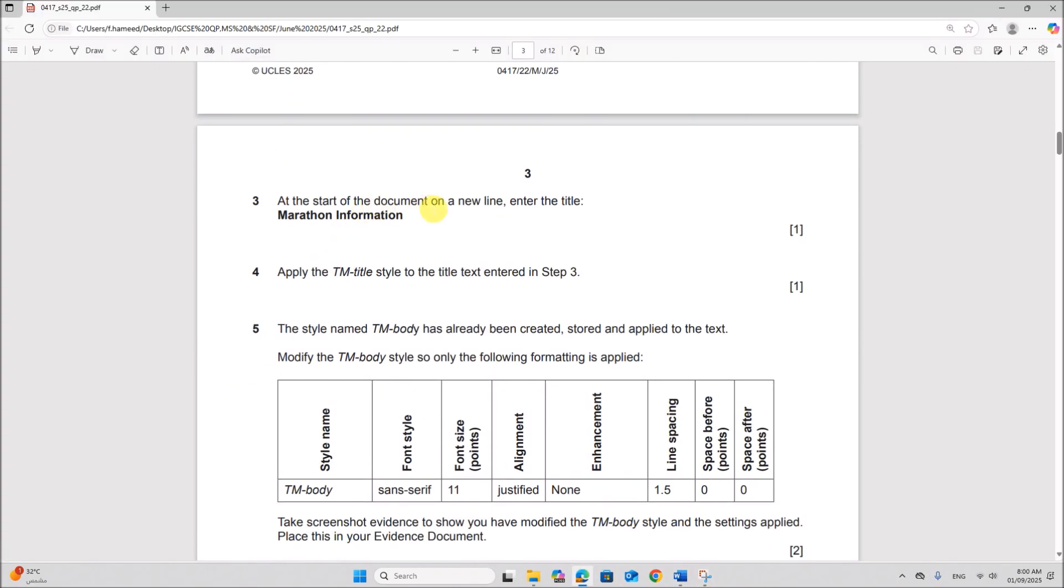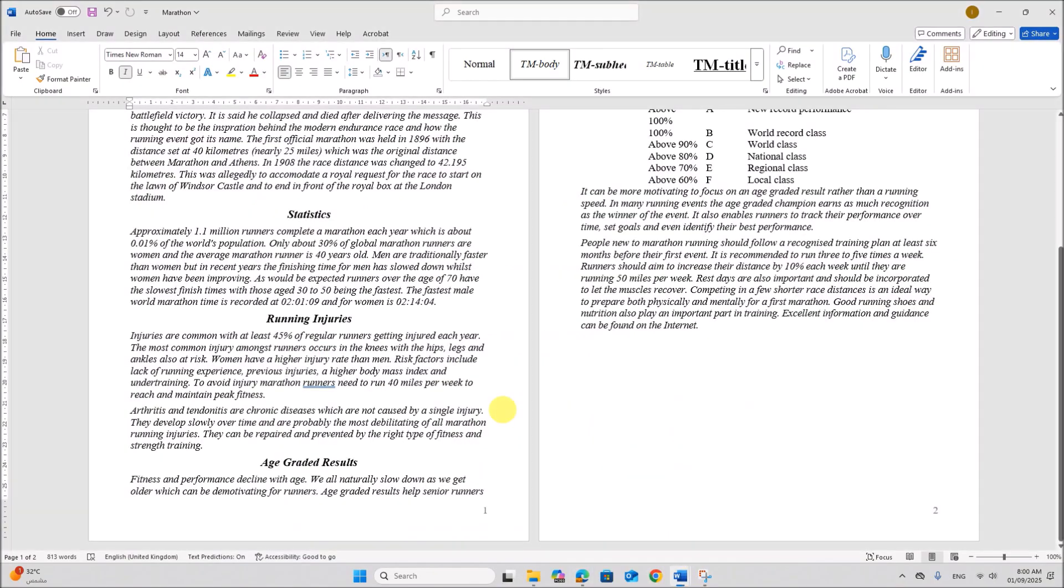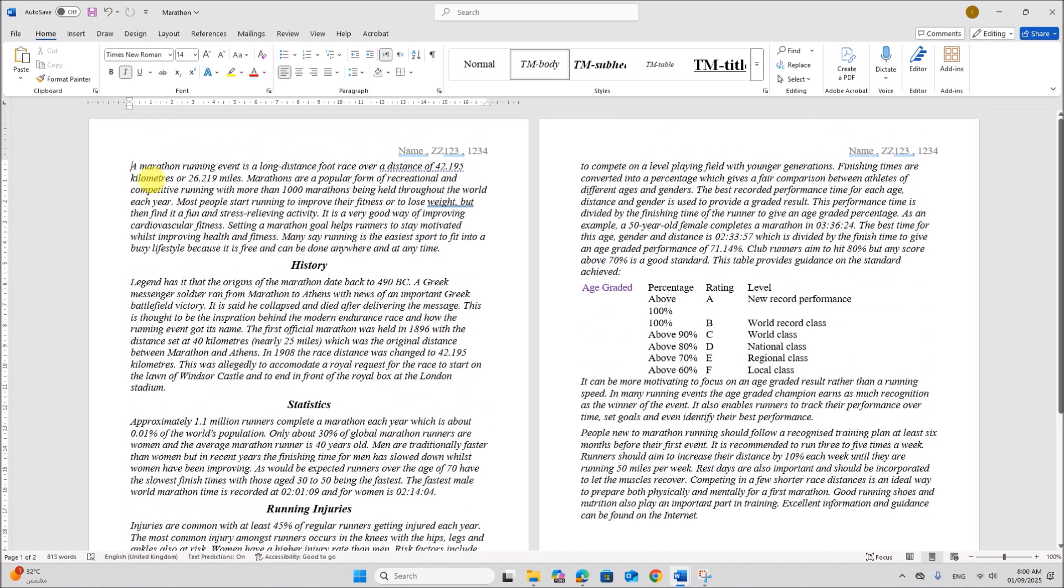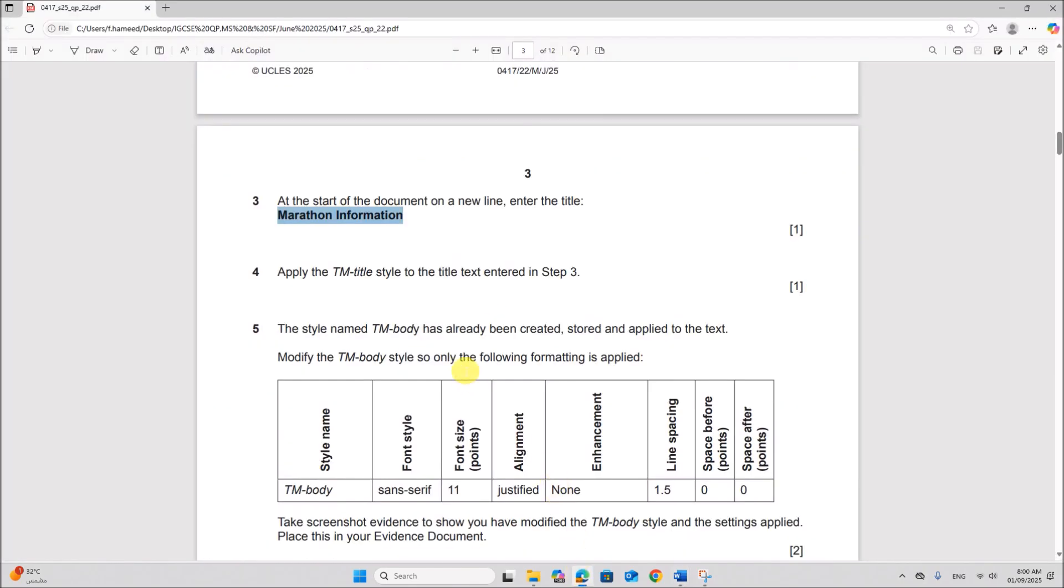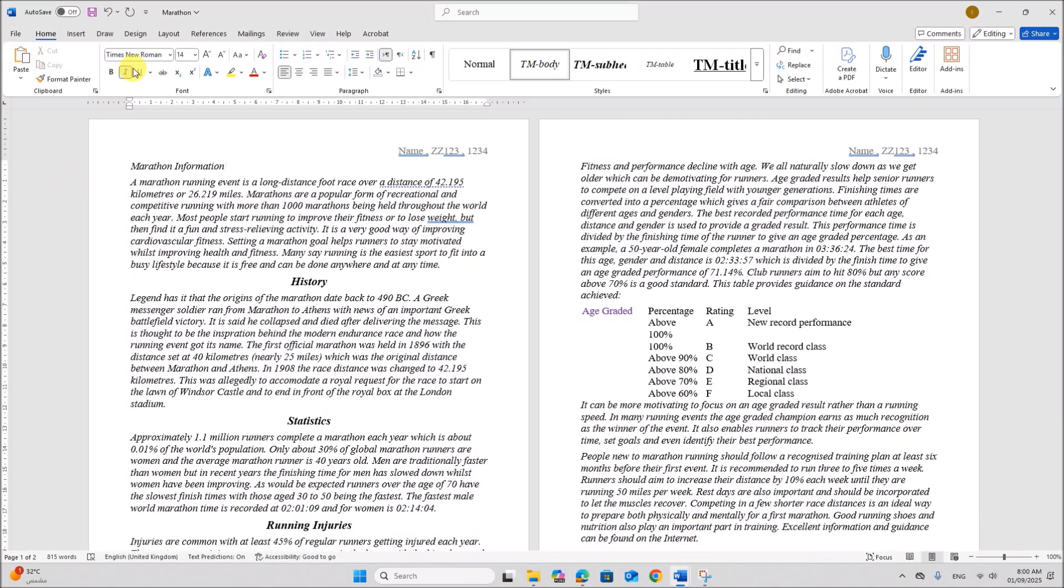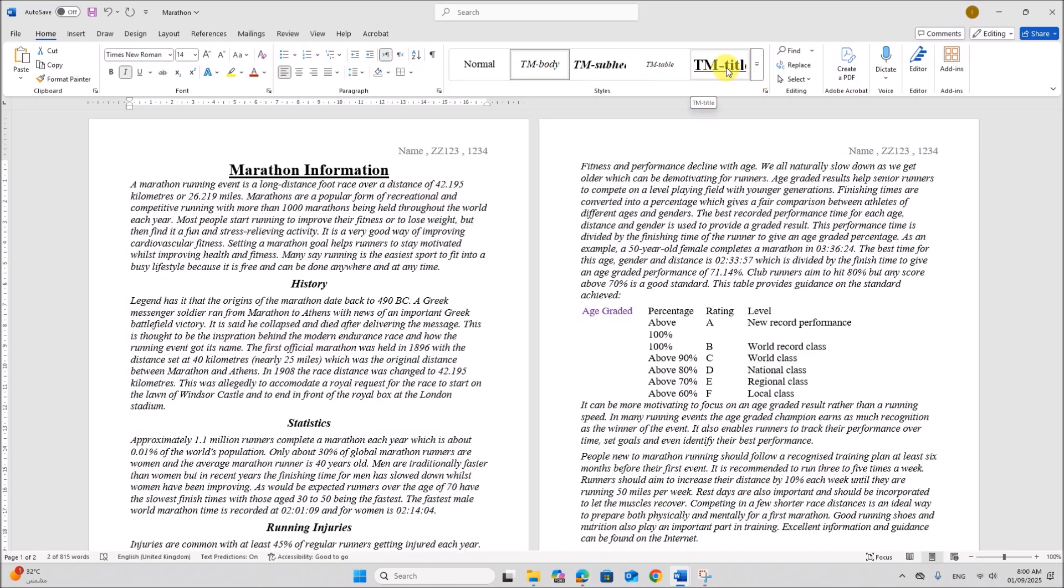Next, at the start of the document on a new line enter the title marathon information. So at the start of the document you need to enter the text. So on a new line let's enter marathon information. Apply TM title style to the title text entered in step 3. So select this text and apply TM title. So you can see the styles here. Click on TM title.